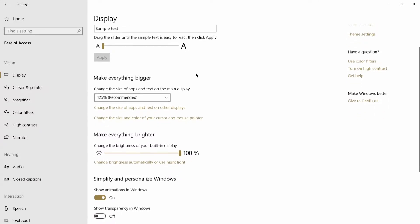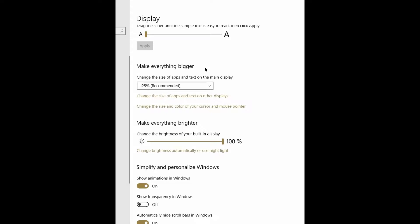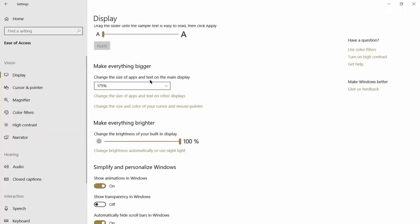Going further down in our settings, there's a place called make everything larger. You have a drop-down arrow here and you can go from 100 to 125, 150, to 175 percent. Let's go ahead and click on 175 percent and see what happens.